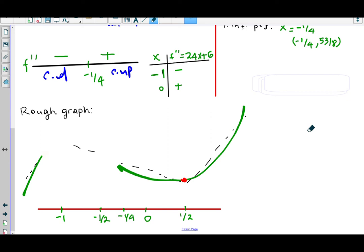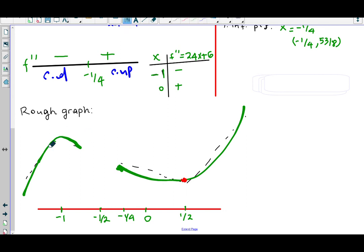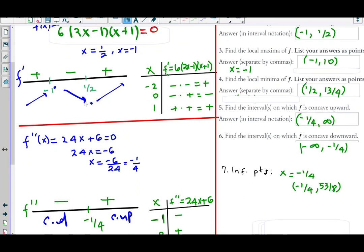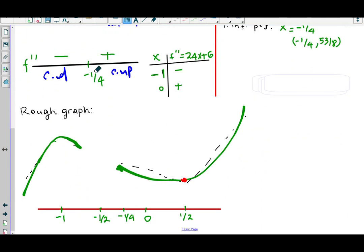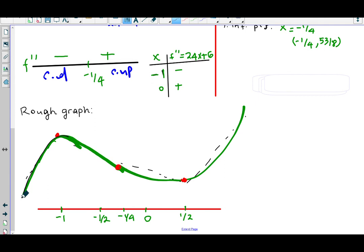The graph has a maximum around x = −1, an inflection point at x = −1/4, and a minimum at x = 1/2. The curve is concave down before −1/4 and concave up after, giving the graph its characteristic shape. That is our rough sketch for the function.